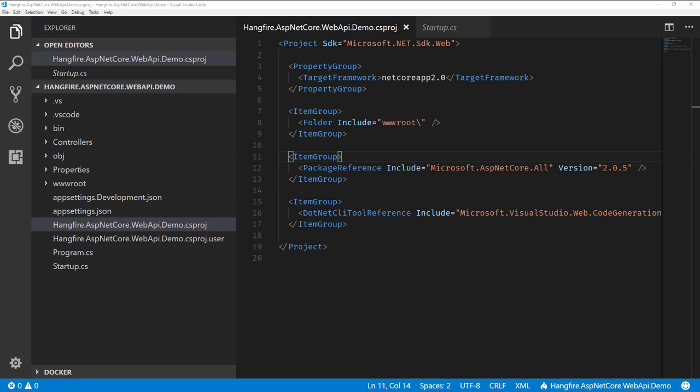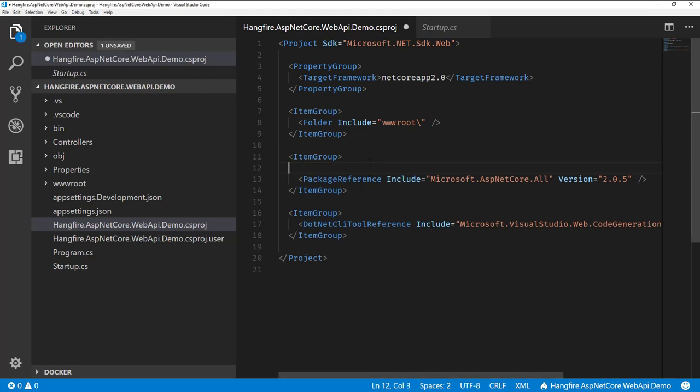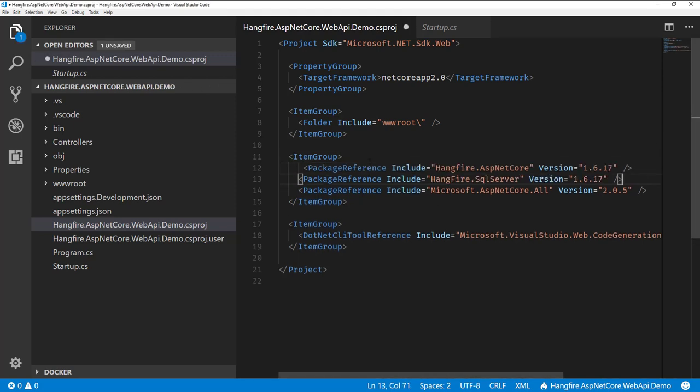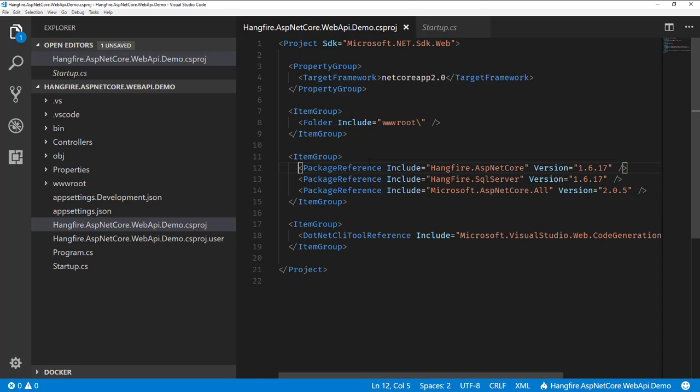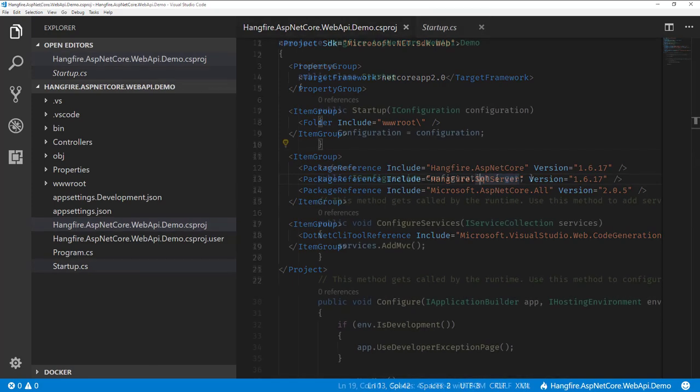So like I said, I'm going to use the SQL Server package and as well as the ASP.NET Core package. So we're just going to add those in here. Hangfire.ASP.NET Core and the current version is 1.6.17. And then same thing, I'm just going to be using the SQL Server package as well. So once we have our packages restored, we're going to go over to our startup and configure everything.